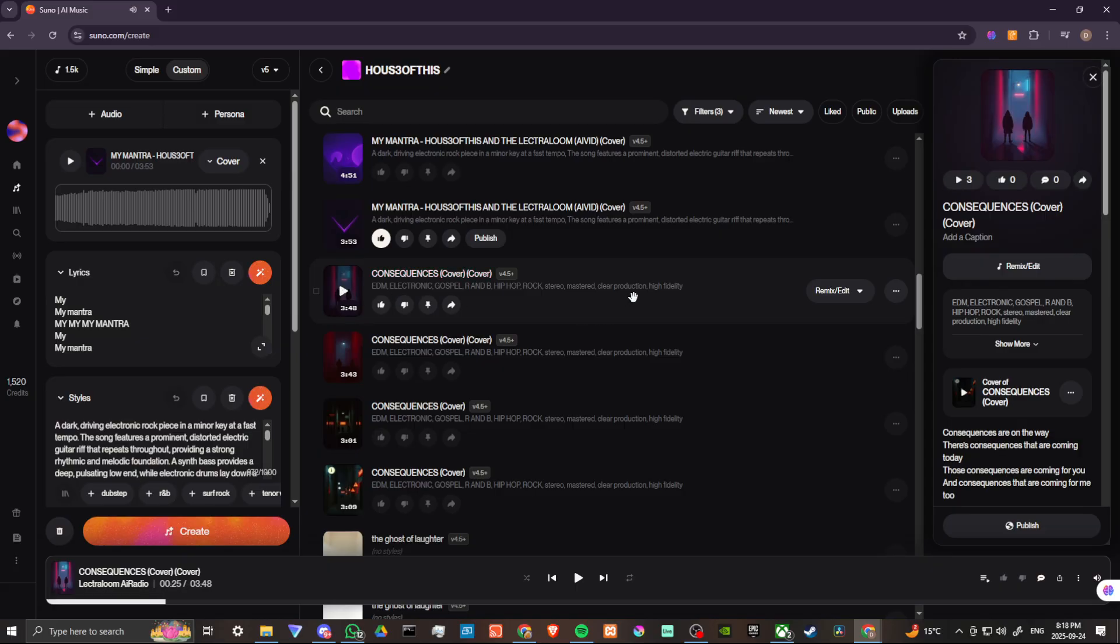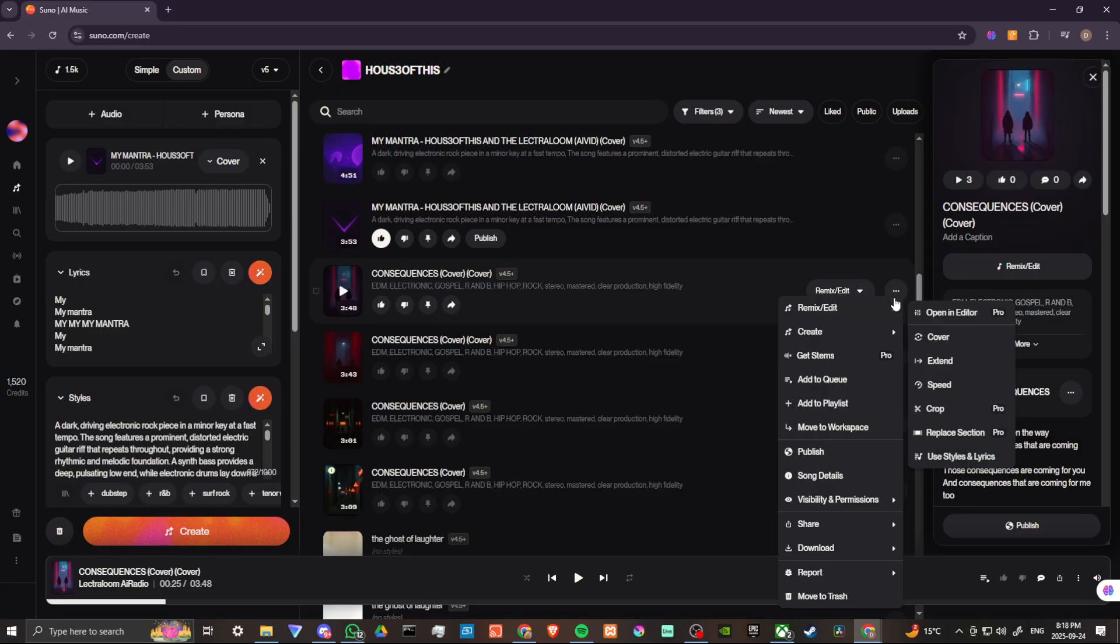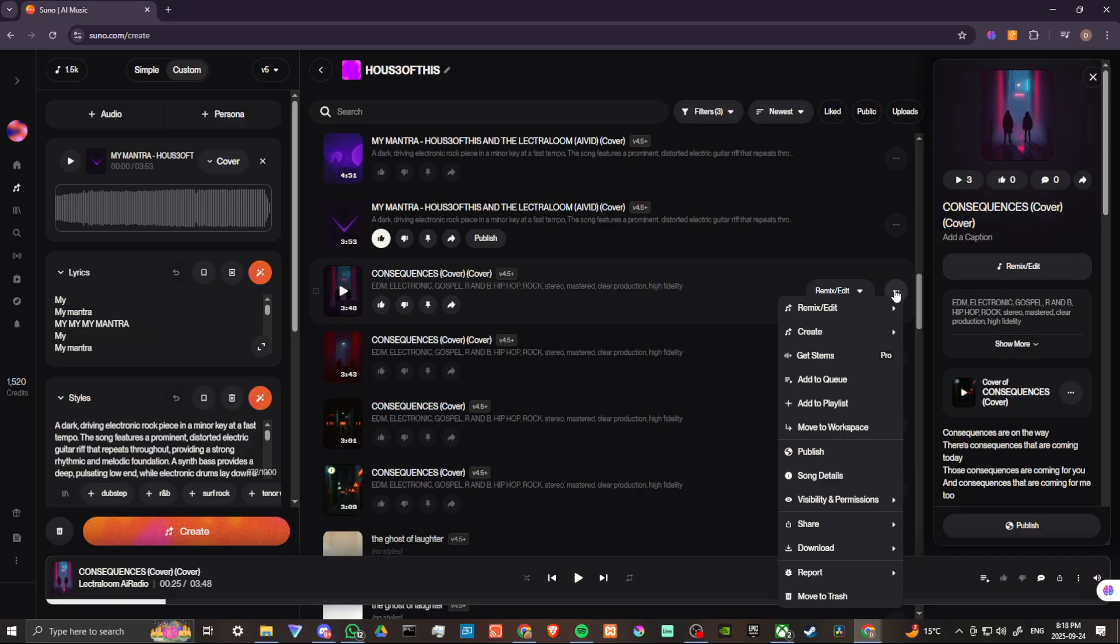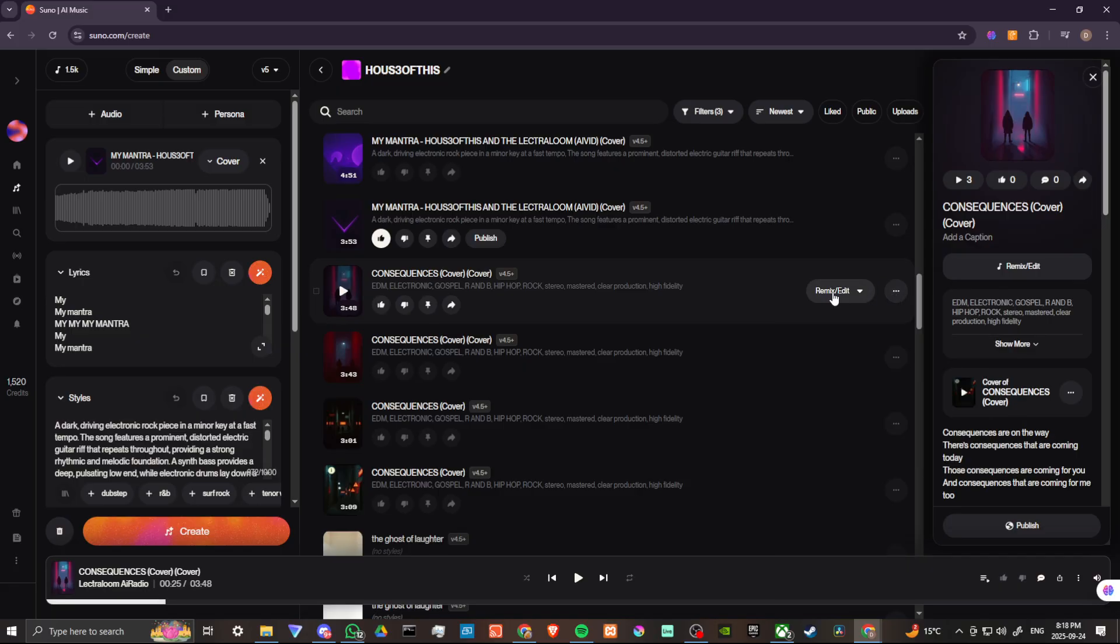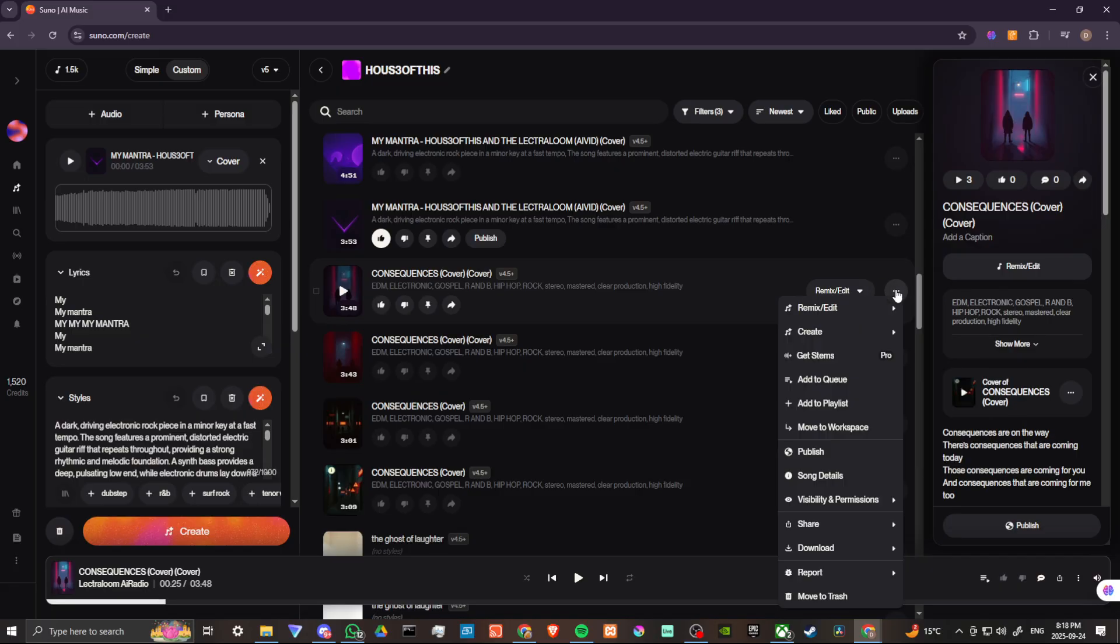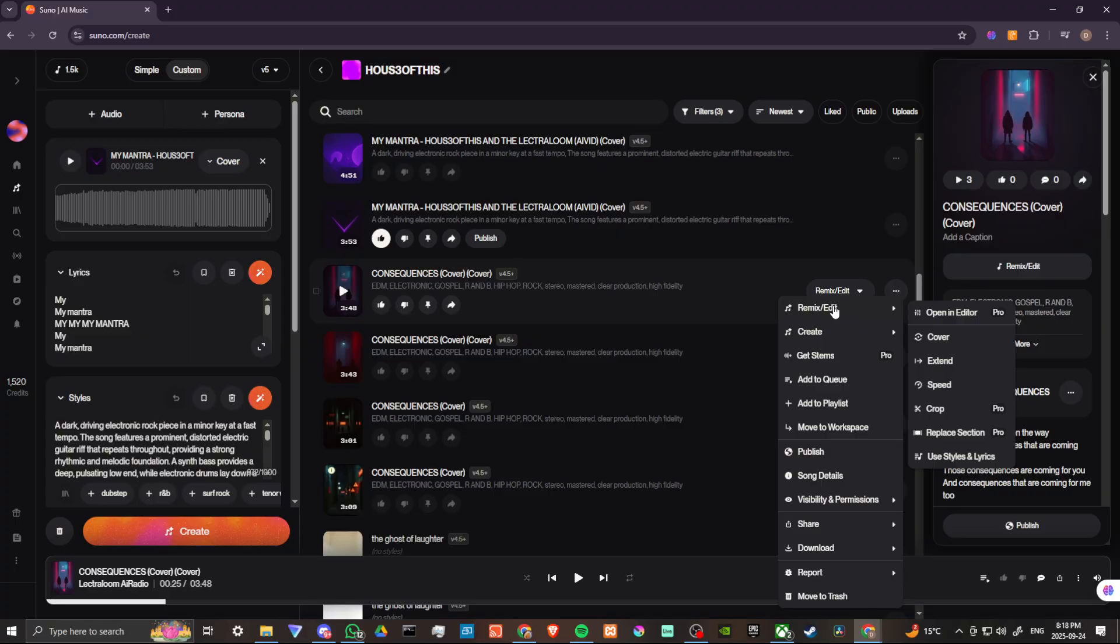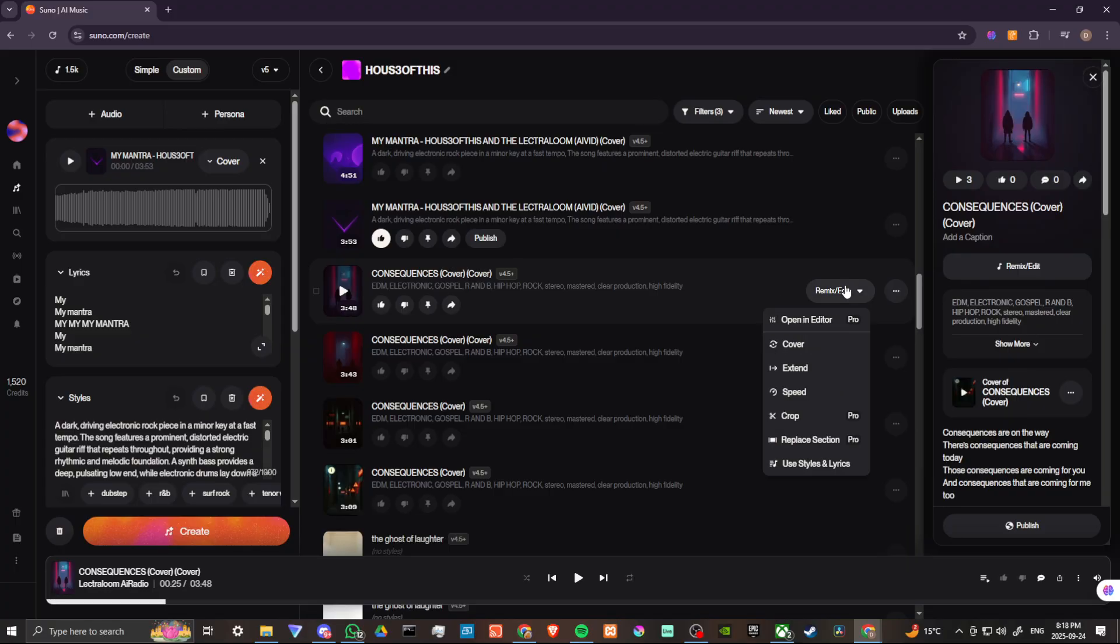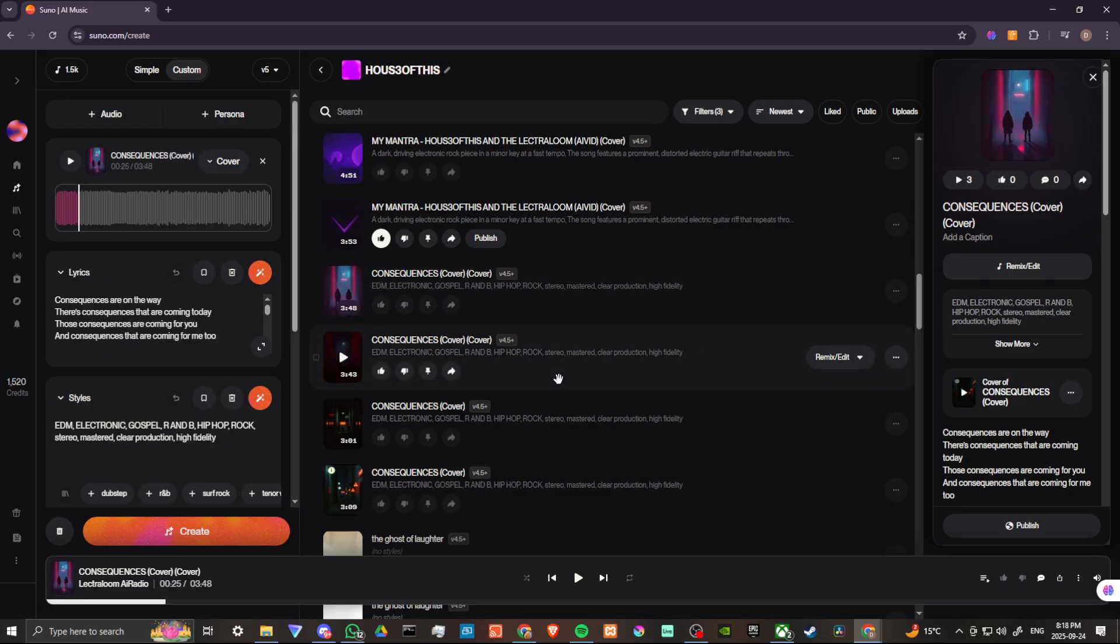So let's say we wanted to change the genre for this song. Well, what we want to do is on the right-hand side, you can find here where it says remix or edit, and you can also see our three little dots here. We're going to go ahead and with the three little dots, you can see that you also have the remix edit option, but we can just skip a step by clicking remix edit here, and then we're going to click cover.